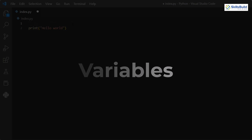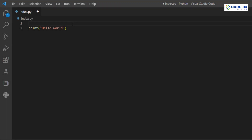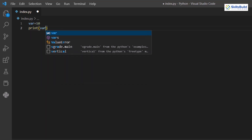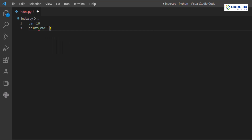Now let's talk about variables. First, write a name for your variable — I'll use 'var' — then an equal sign, then assign a value. If I write 10, that value is stored in memory. To access it, you use the variable name. To print it, write the variable name without quotation marks inside the print statement, because inside quotation marks it would be treated as a string.